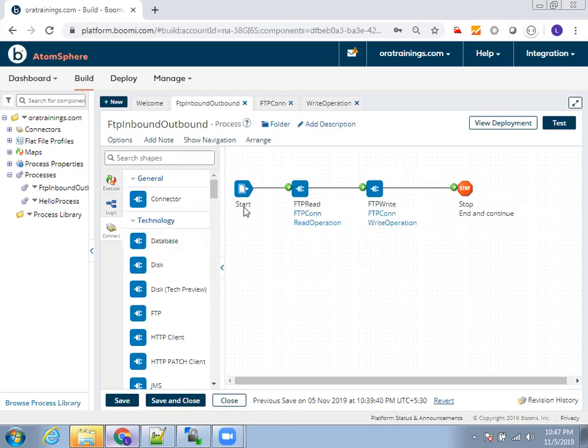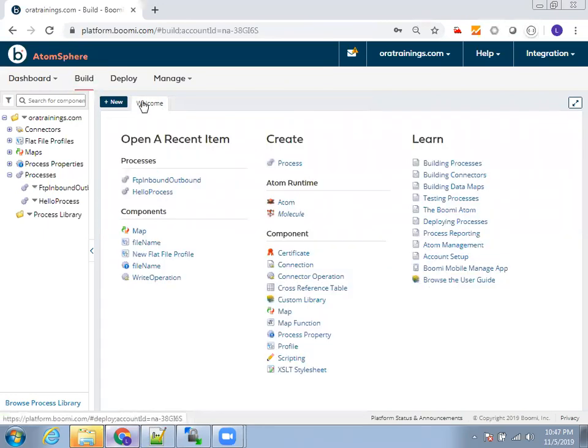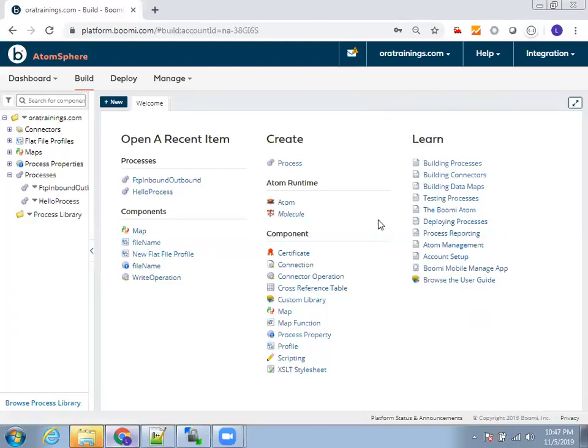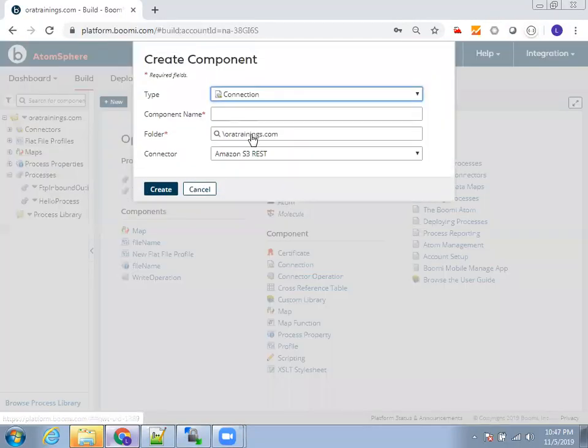For this particular sample, we need to use a connection called FTP connection. There are multiple ways of creating a connection. The first thing you can do is when you click on build, the first welcome screen opens. Here you can create a connection component. Just click on connection here.